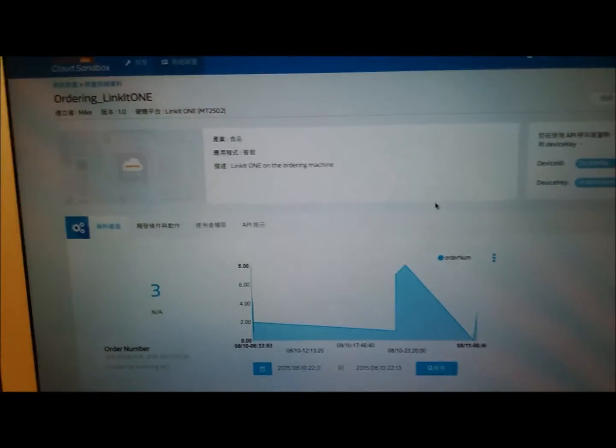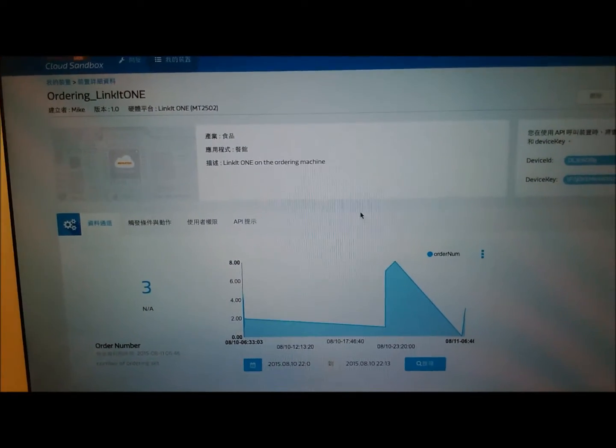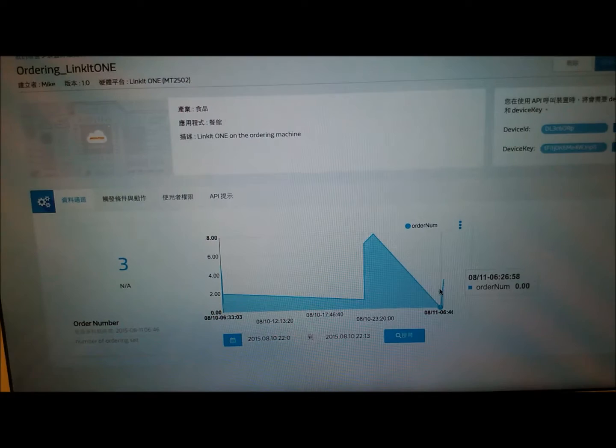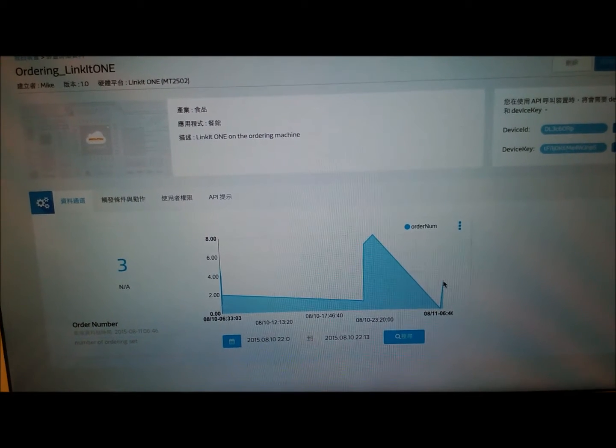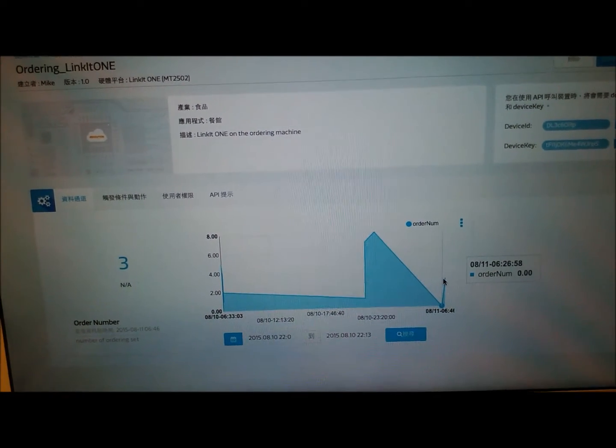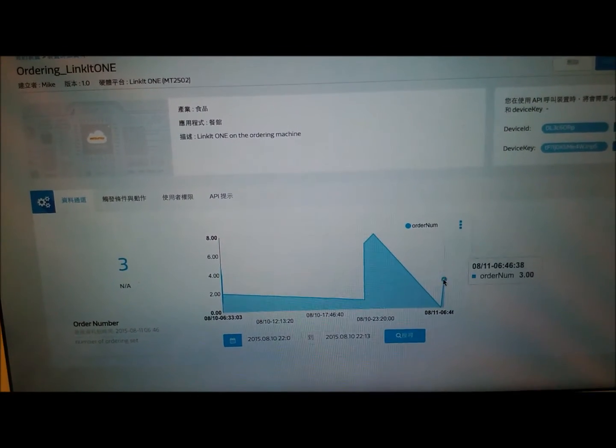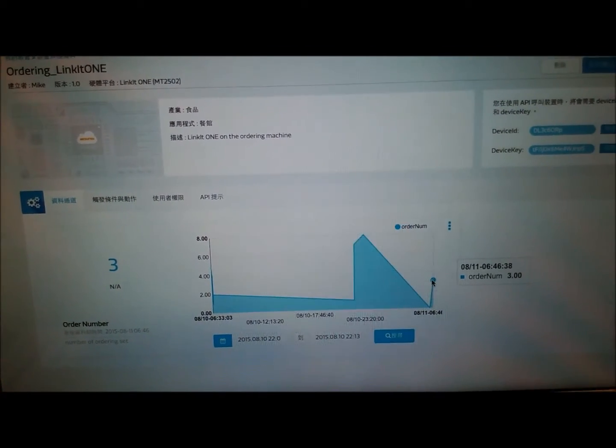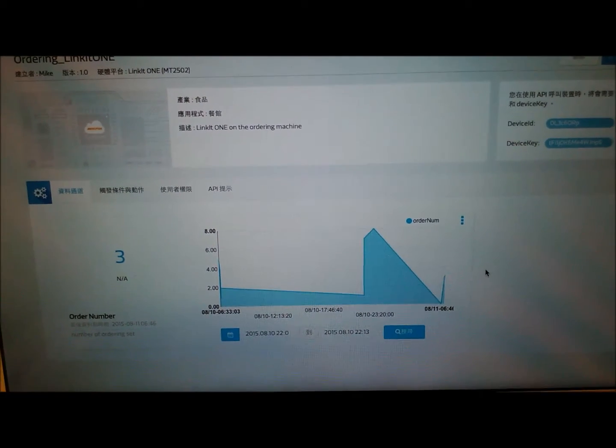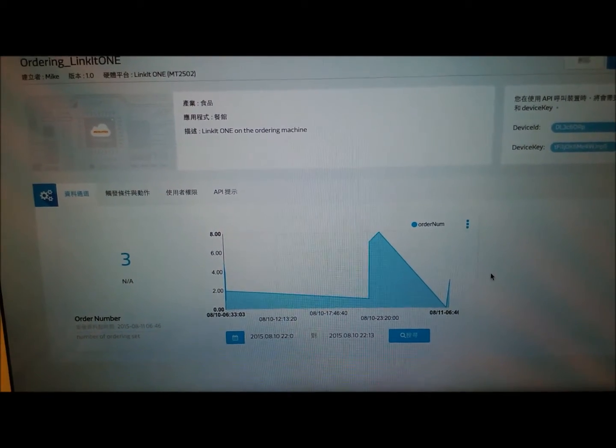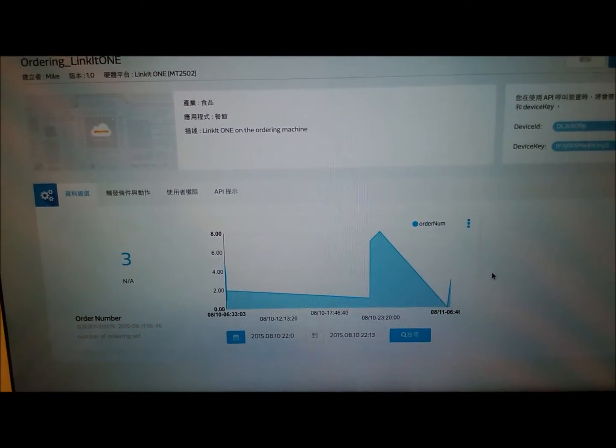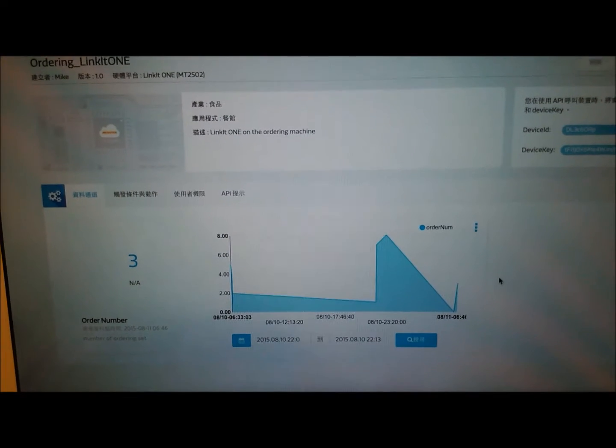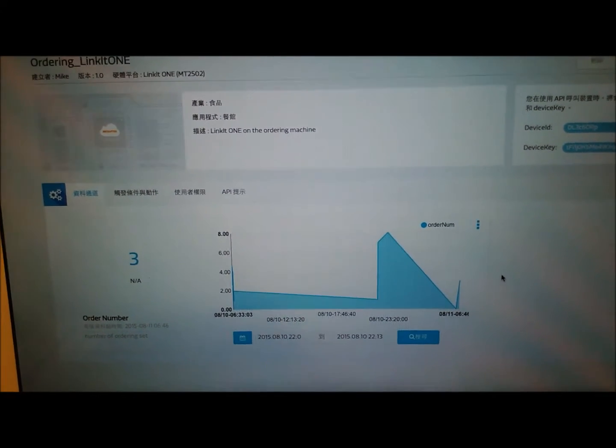And if we move to the cloud sandbox here, we can see that the last one, the three here, is the one that we were entering throughout the demo. So that proves that the GPRS is actually working to upload the data up to the MCS.